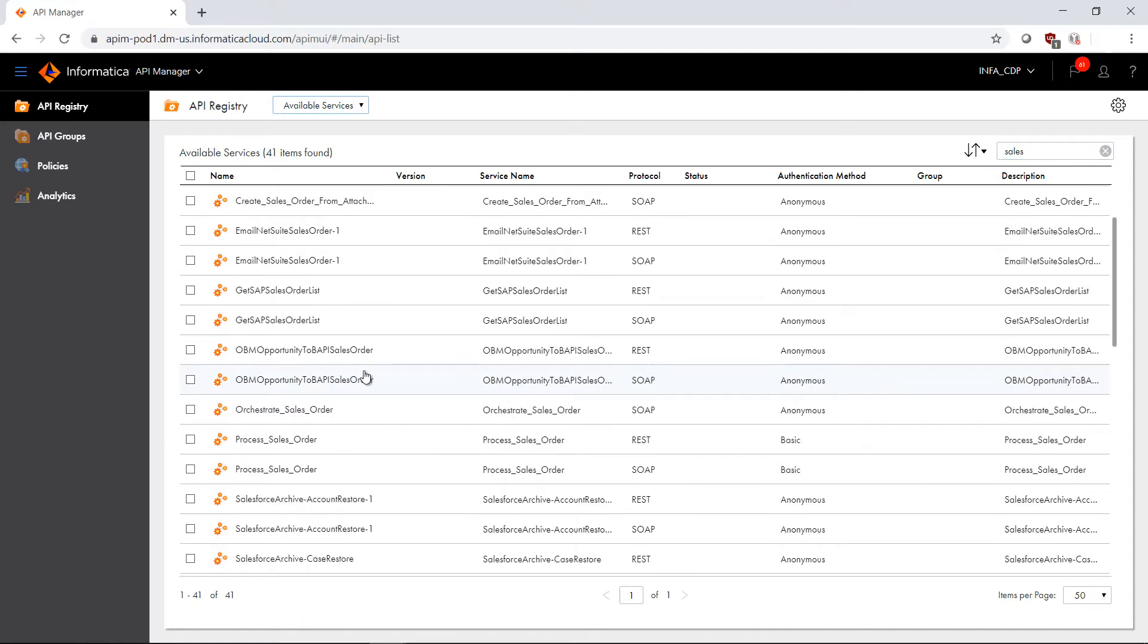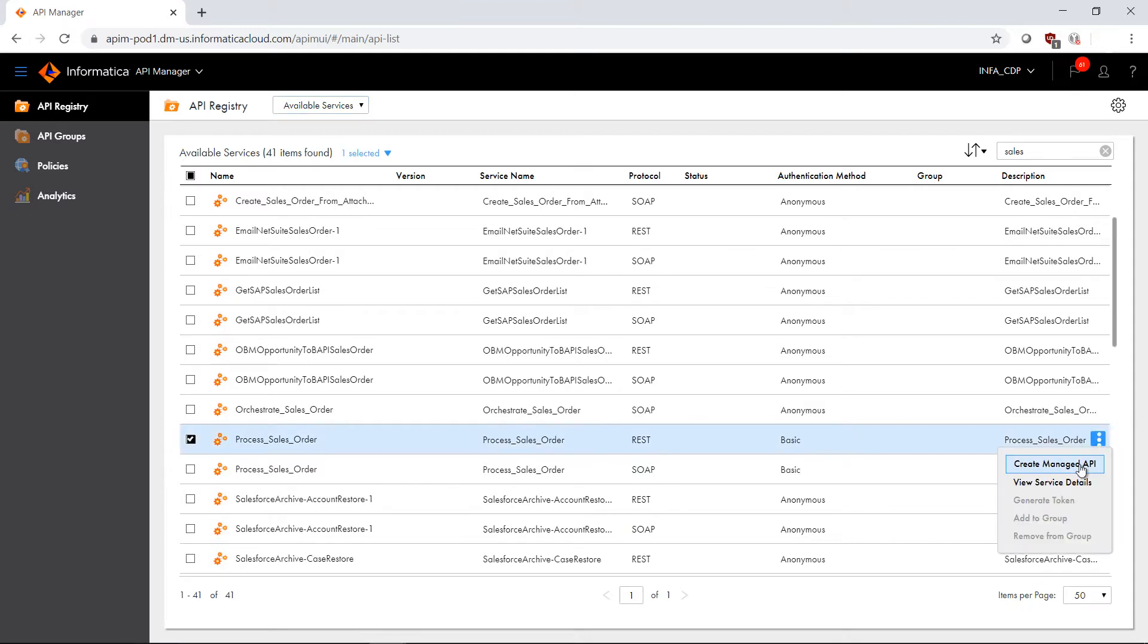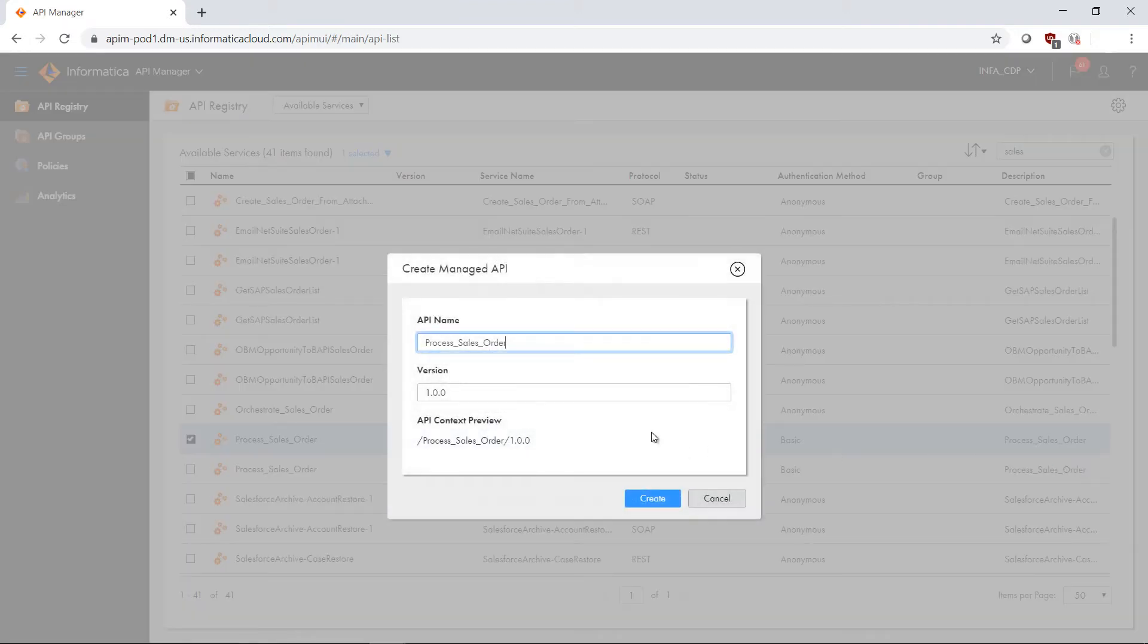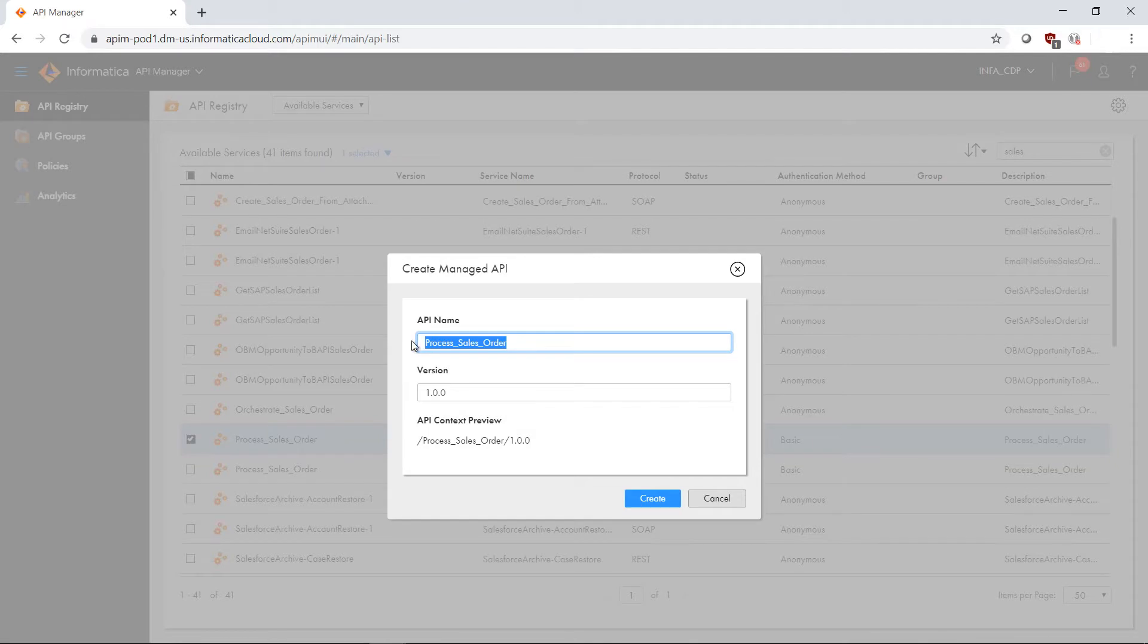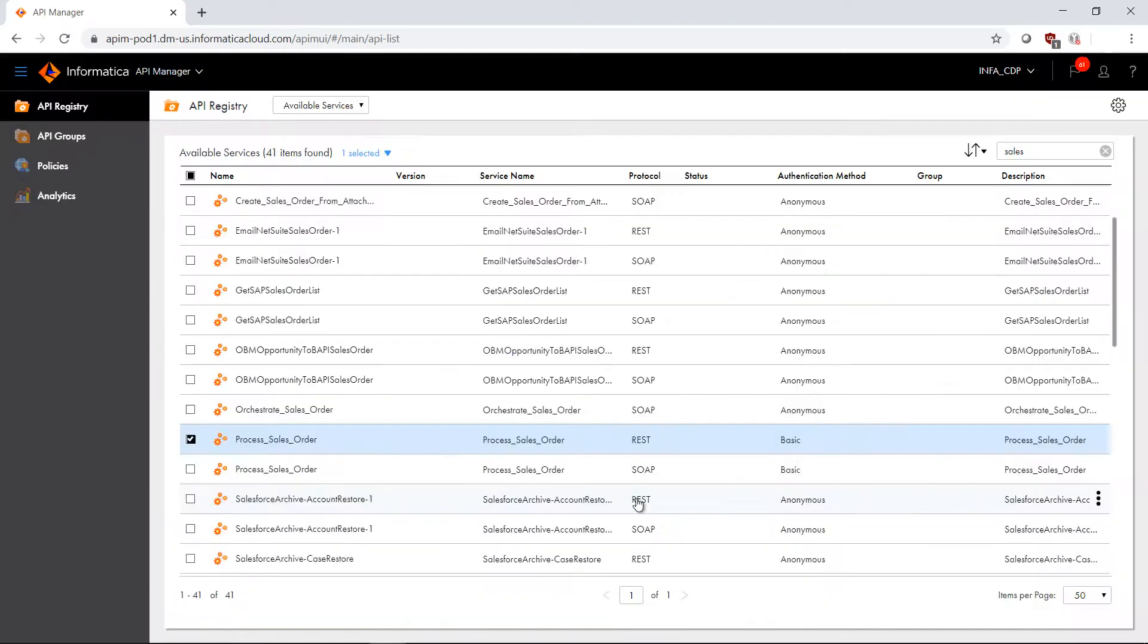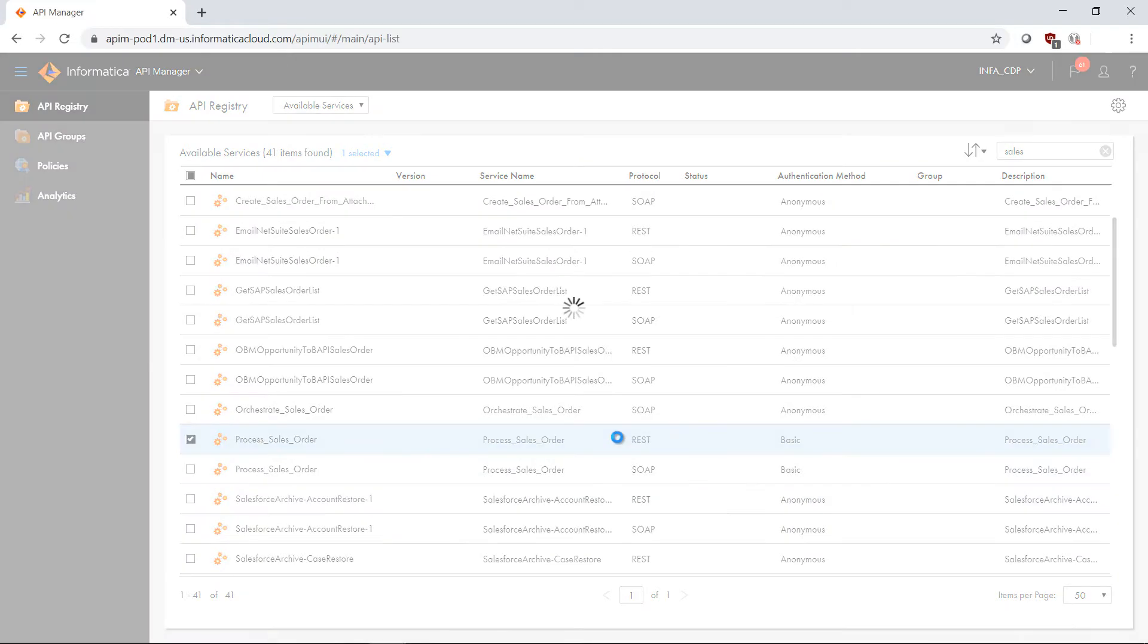Let's go ahead and find our process sales order, which is right here, and I'm going to use the REST protocol. Now I'm going to create a managed API, and I'm going to leave it with the service name of process sales order, and version 1.0.0, as we'll create a versioned API in just a moment.